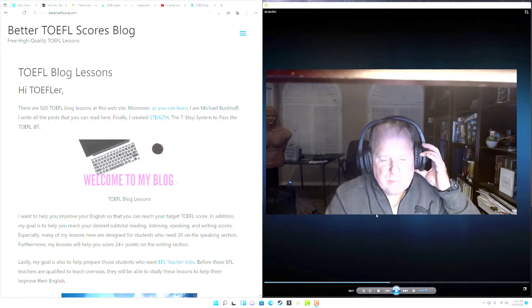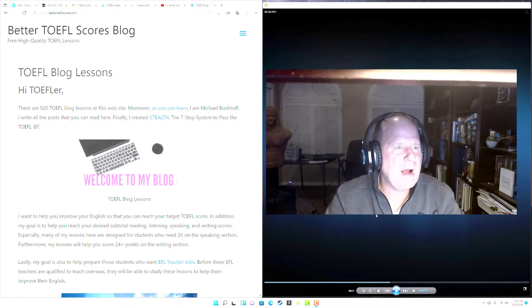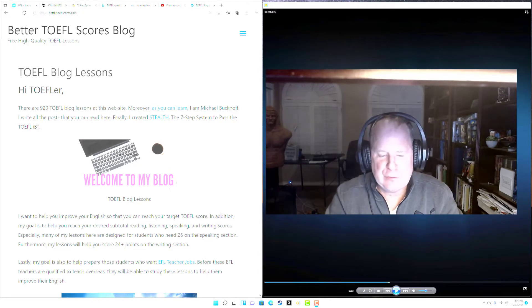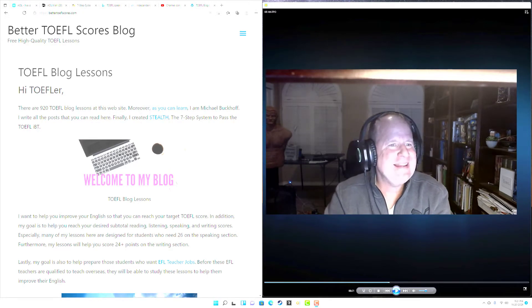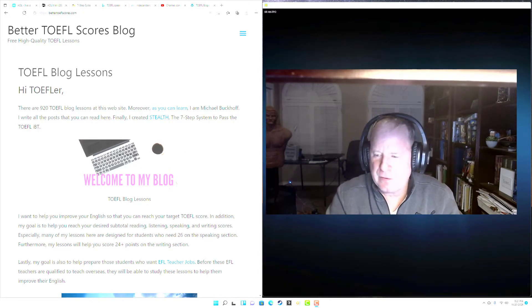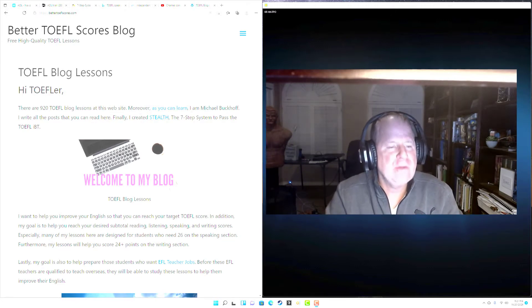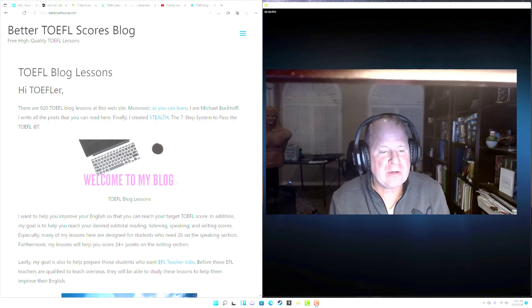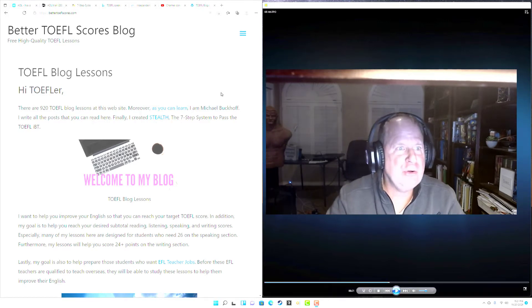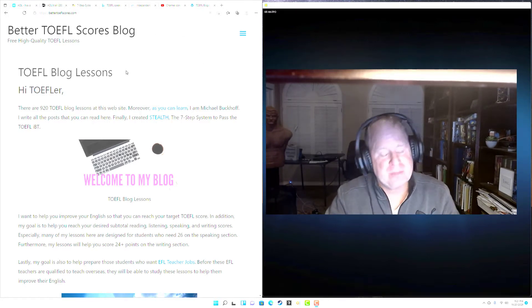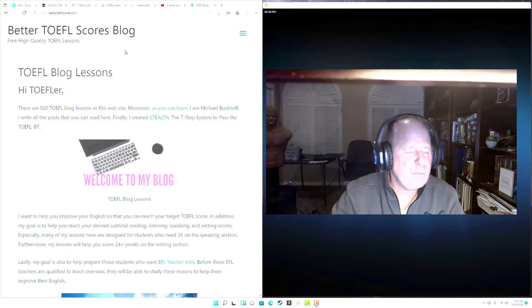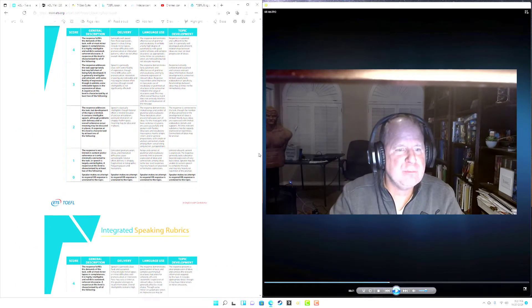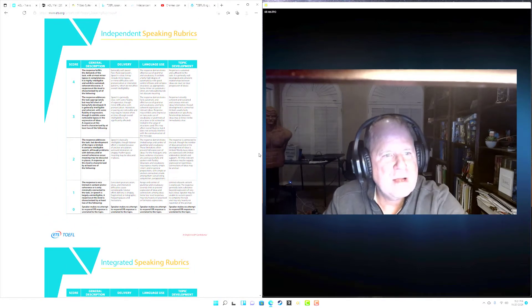Hi, these comments are for KR, and this is Michael from bettertoeflscores.com. Thank you for doing your independent speaking practice for Friday, November 19th. The question is: when do you like to take classes - in the morning, in the afternoon, or in the evening? I am from bettertoeflscores.com and let's get the independent speaking rubrics.